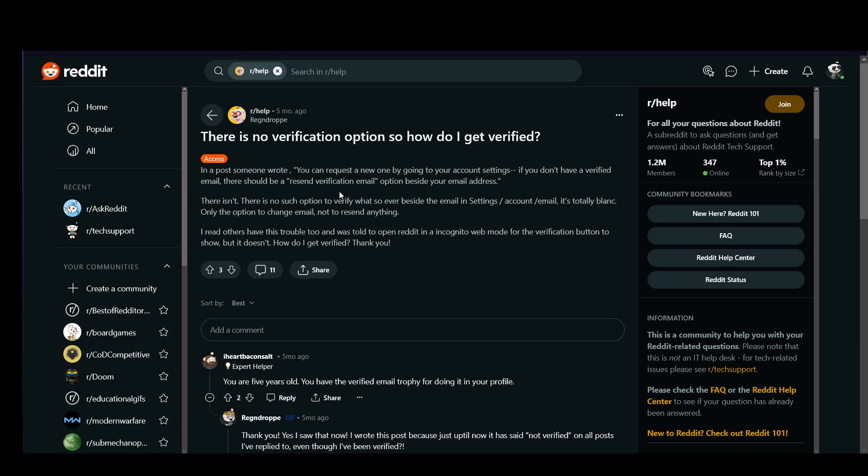As you can see, you can request a new one by going to your account settings. If you don't have a verified email, there should be a recent verification email option besides your email address. The only way to get your account verified is to verify your email, and that's the only one that is globally available across all of Reddit.